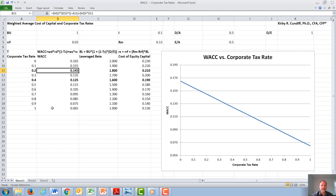Now we have calculated all of our WACCs as a function of all of our corporate tax rates. Note, interestingly, the cost of capital for a company goes down as corporate tax rates go up. The primary reason for this is that debt is tax deductible by companies. So the higher the corporate tax rate is, the more advantage there is for a company to finance with debt. Therefore, commercial banks are going to tend to favor high corporate tax rates, since it will encourage companies to finance with more and more debt. Investment banks might prefer lower corporate tax rates, since it would then encourage a company to finance with more equity.